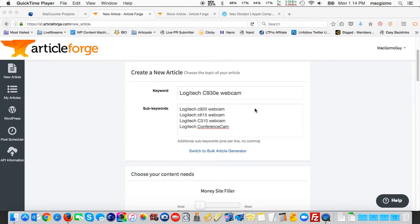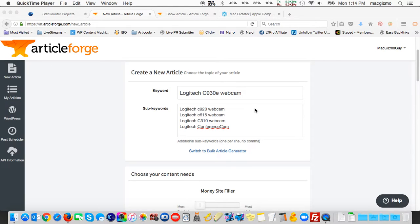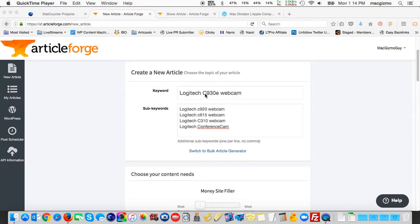ArticleForge is a computer-generated article builder which can write up to 750 words of absolutely unique content, embed links, images and videos, and create an article ready to post. It can publish to WordPress sites as well. So I'm going to get started creating a new article about a Logitech C930E webcam.